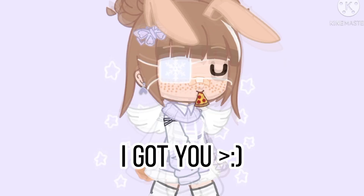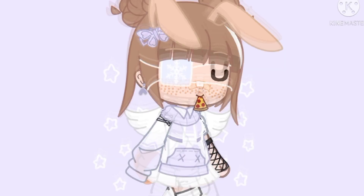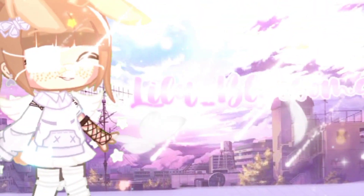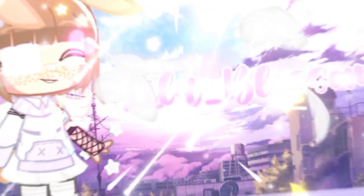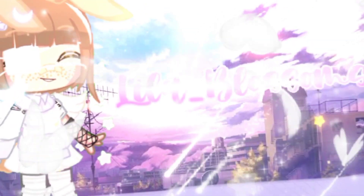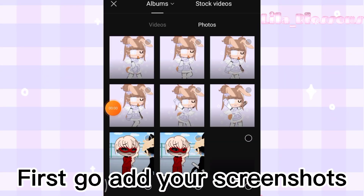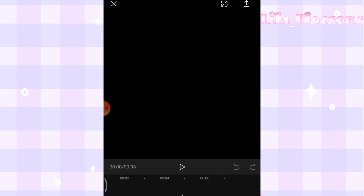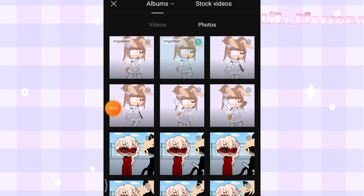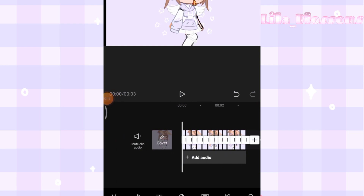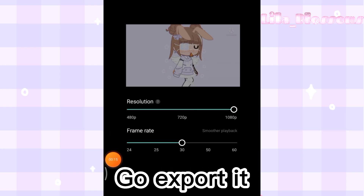You want this? I got you! First, go add your screenshots, then adjust it, then go export it.